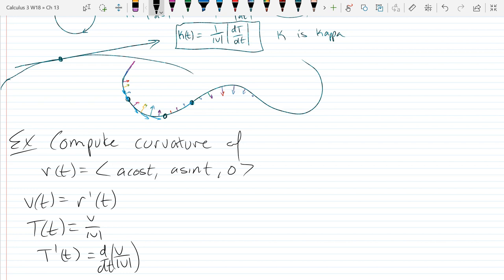As long as you go step 1, 2, 3 in the order I have it written out, you should be okay. Compute v and magnitude of v first. The magnitude should simplify with trig very nicely, since sine squared plus cosine squared equals 1.